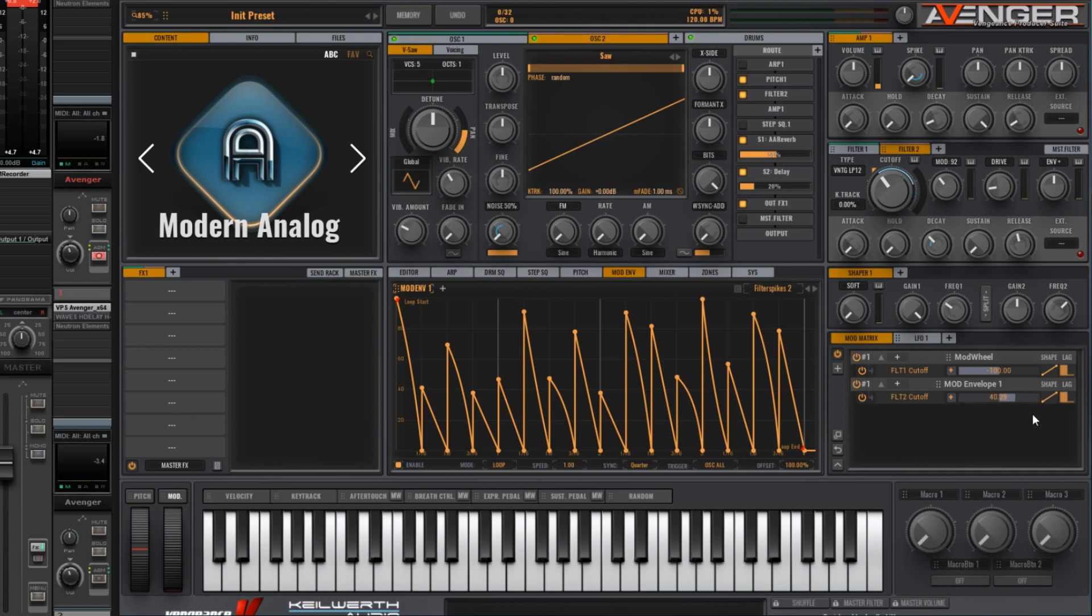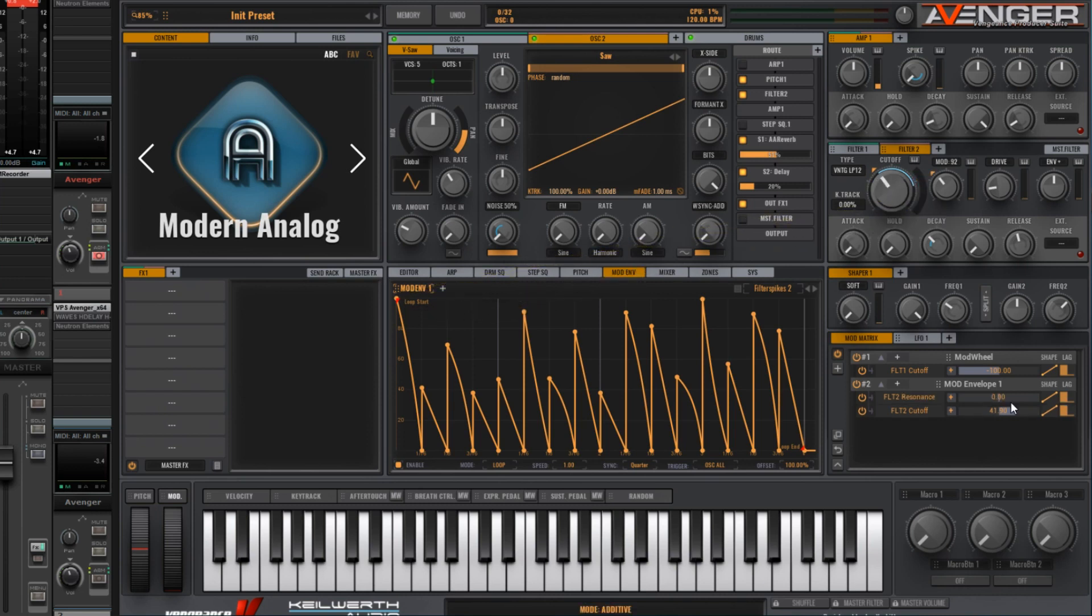And let's use the same mod envelope to modulate this parameter here. Let's take this in a downward direction to about minus 17, and let's hear the result of that.